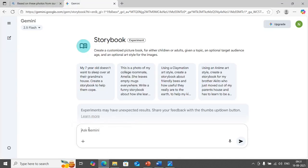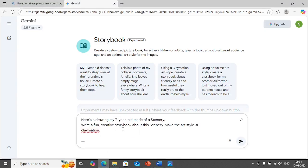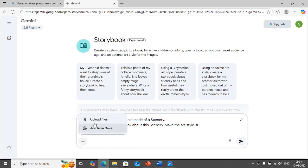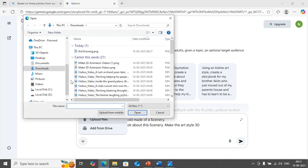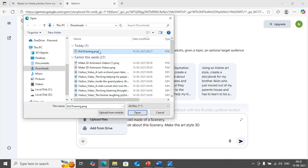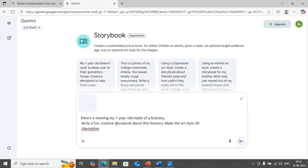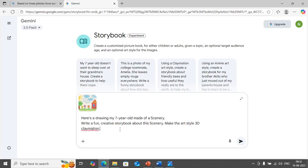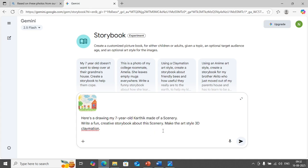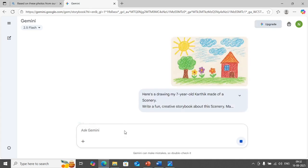I'm going back to storybook, I'm going to put the prompt here. So once you type the prompt the next thing that you need to do is you need to attach the files. So what I'm going to do is I'm going to attach a file from my computer. So this is the drawing that I would like to give as a reference. I'm going to select this file, click on open. So it is going to attach that file. Now see the file is attached. Now what I'm going to do is I'm going to hit enter. If you want to give the name of the kid you can also give the name of the kid. So I'm going to say here is a drawing my seven year old Karthik made of a scenery. I'm going to hit enter now.